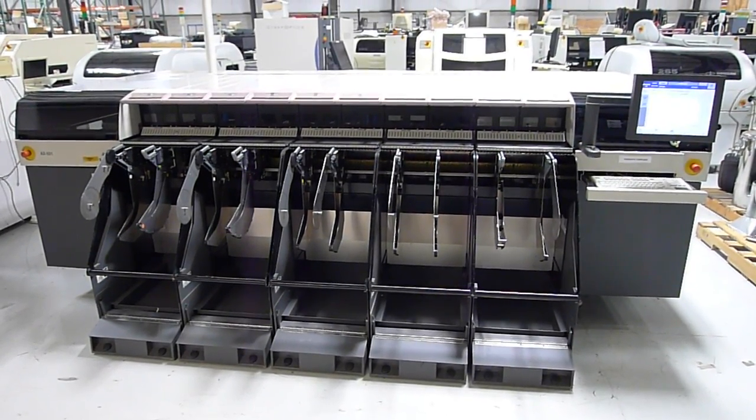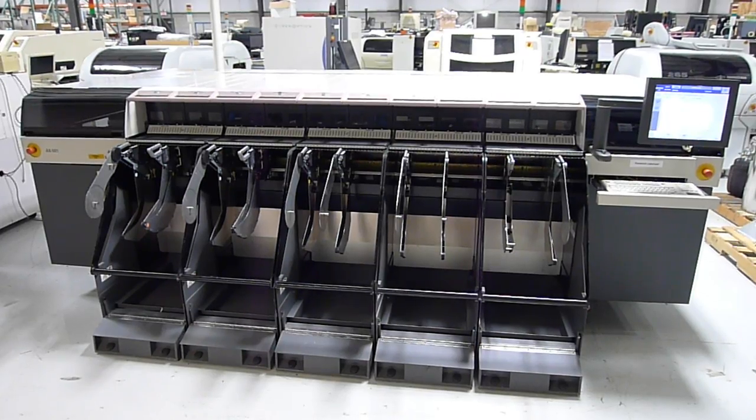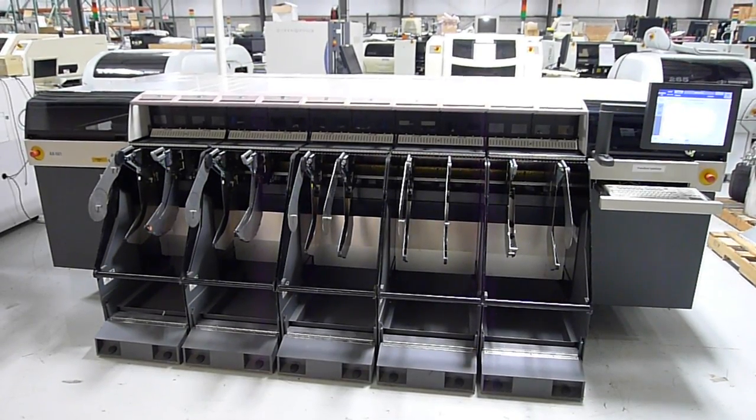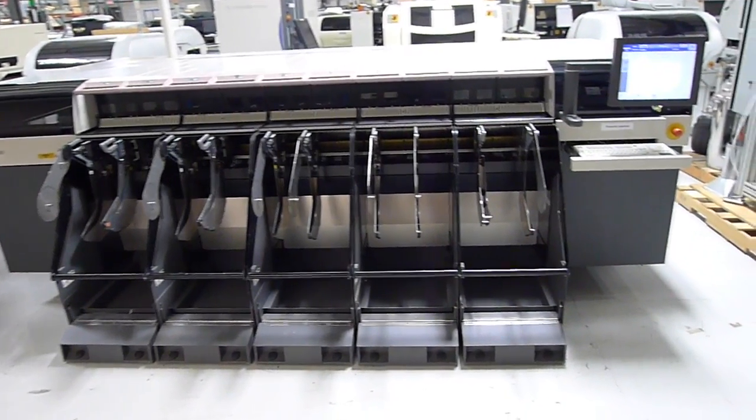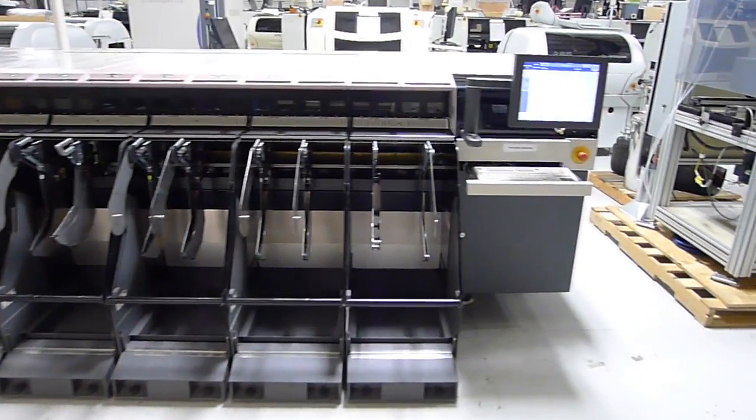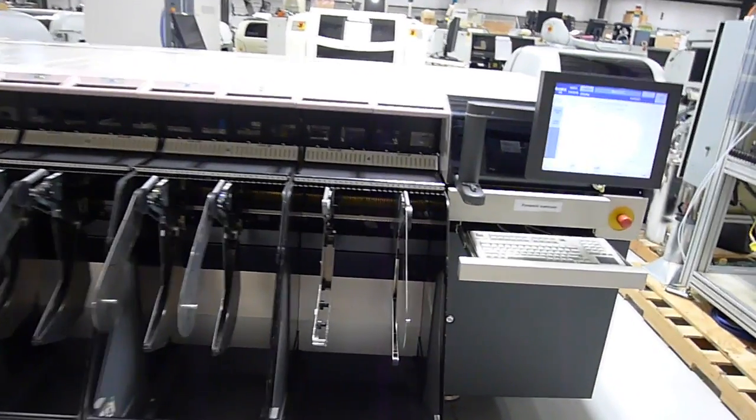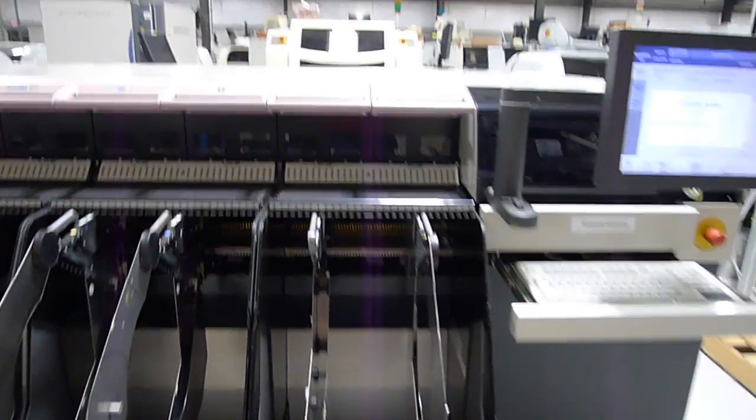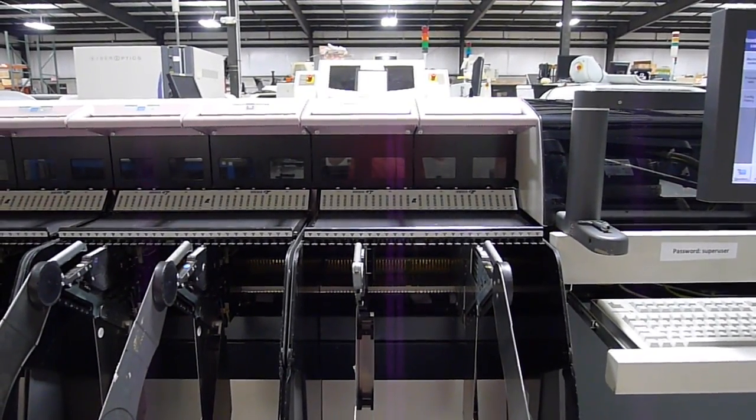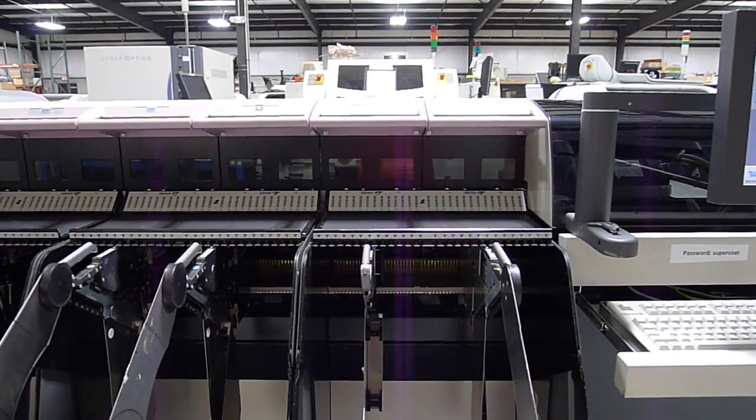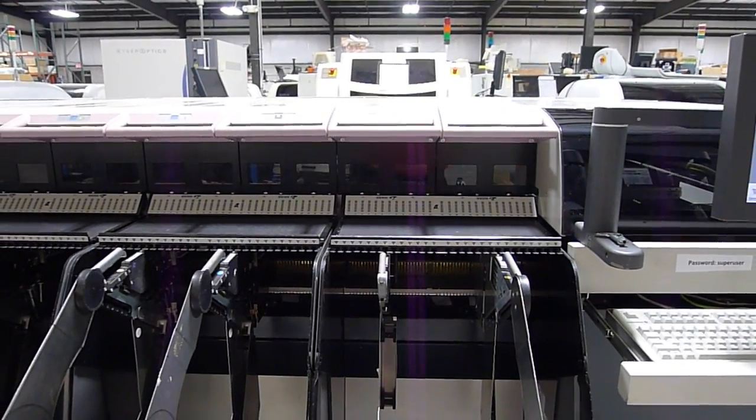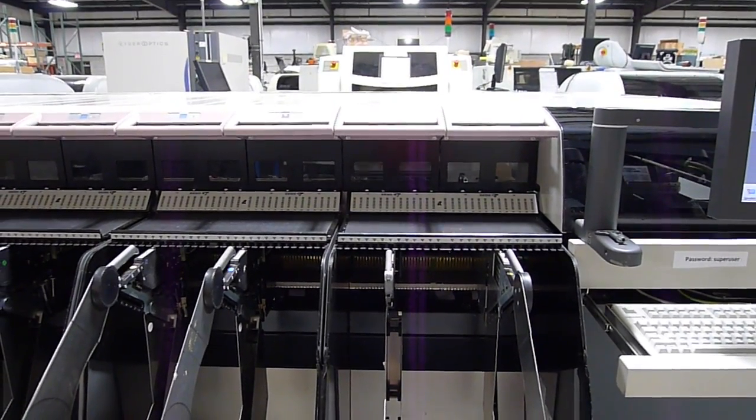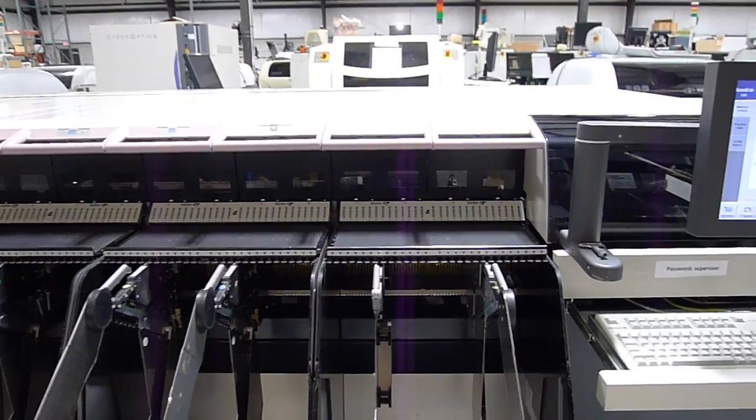This is the demonstrational video for the Assemblyon AX501. The machine is currently running its calibration profile. It's nearing the end of the profile and working on the last three robots right now.